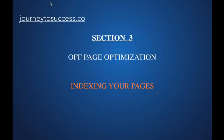Hello guys, Stephanie Arwine here again. We're in Section 3, Off-Page Optimization, and today's topic is Indexing Your Pages.